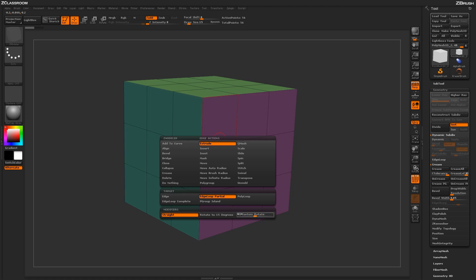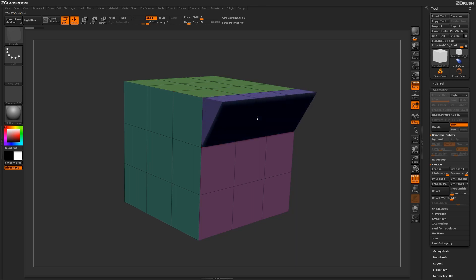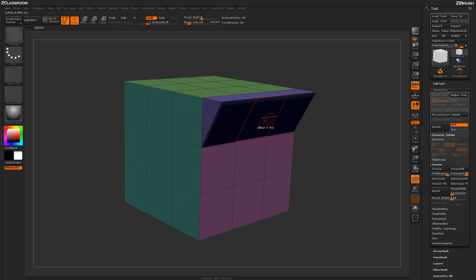Now in the modifiers you have some interesting options down here. We've been using the Straight modifier right here. So I have Edge Loop Partial selected and the Straight modifier. If I come across my mesh and simply click and drag, it's going to perform the extrusion straight from that edge I clicked.